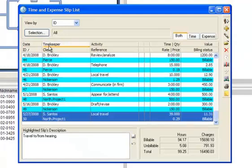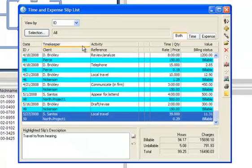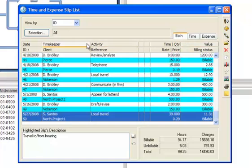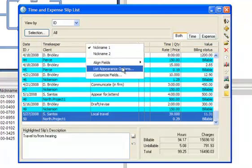When viewing the slip list, the column headings identify the current fields. To change which fields display on the list, right-click on a column heading and choose Customize Fields.